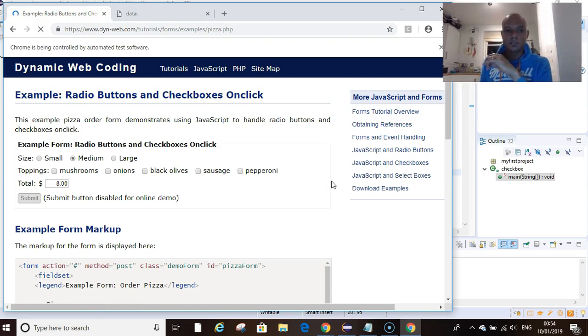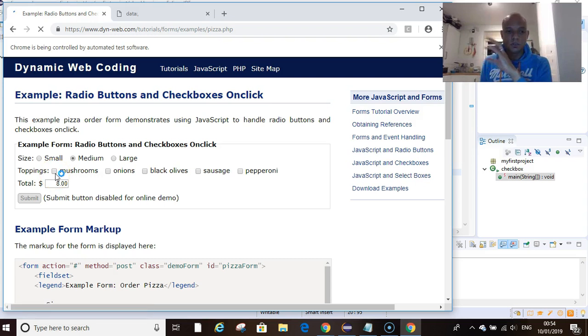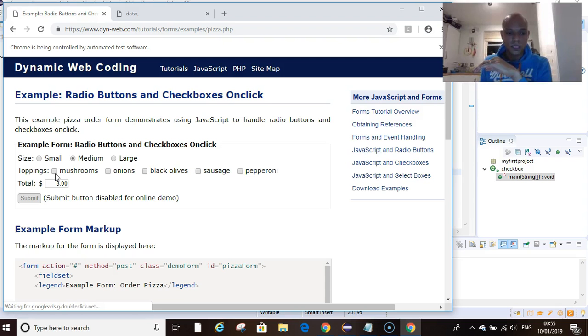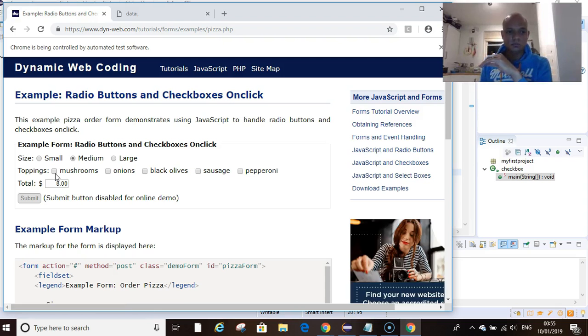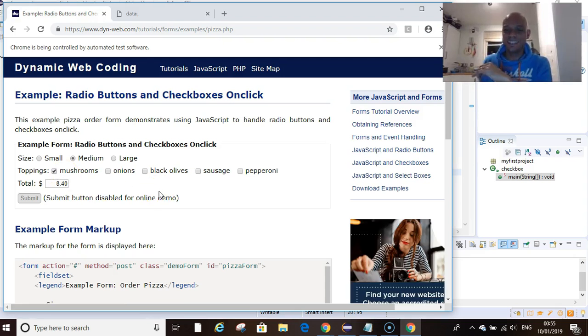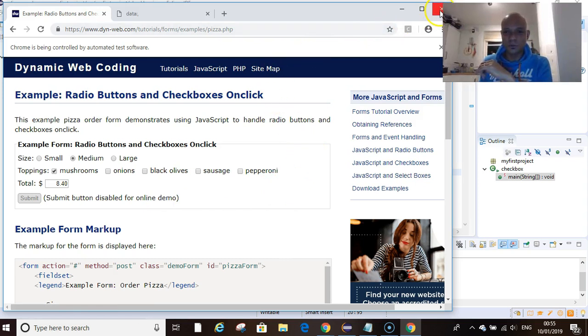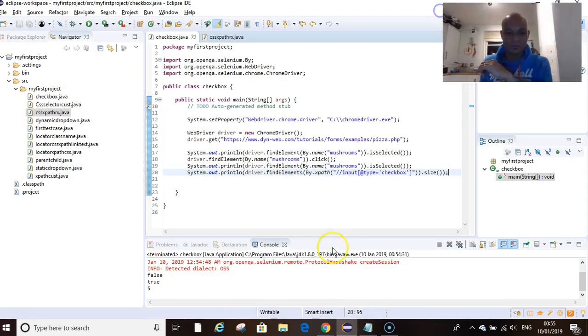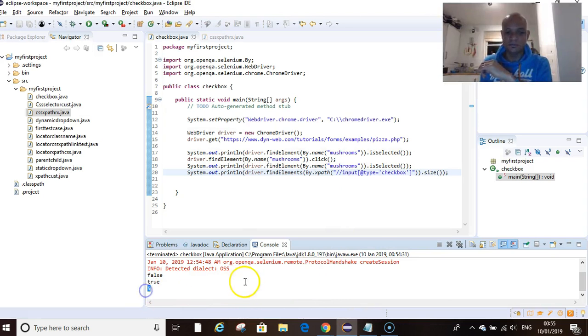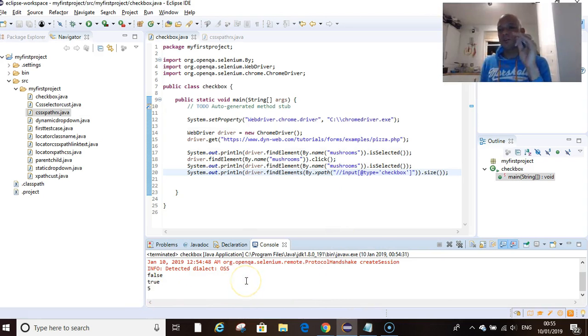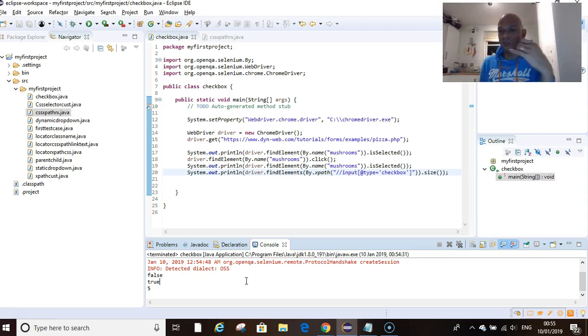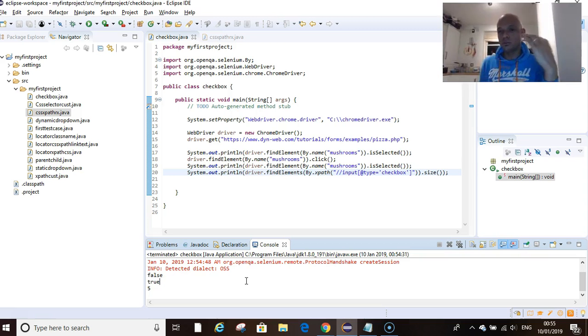Again, if you found this useful, subscribe. Check mushrooms here once the page stops loading. The page stopped loading, if we come out here we should see five in the console and we see five.